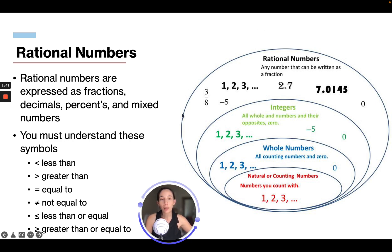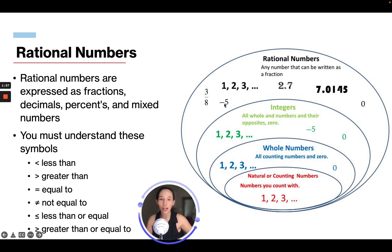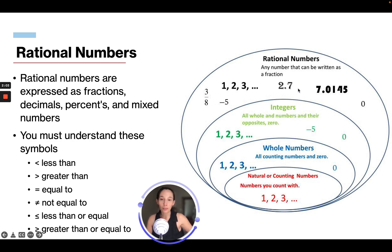Rational numbers encompass all of these different things — fractions, decimals, percentages, mixed numbers. So we have rational numbers like 1, 2, 3, fractions, negative 5, 2.7. All of these things are rational numbers. Any number that can be written as a fraction is a rational number.